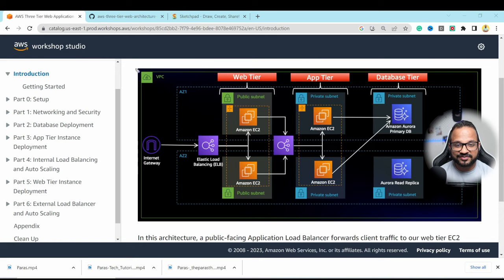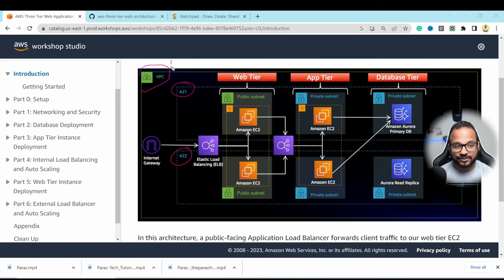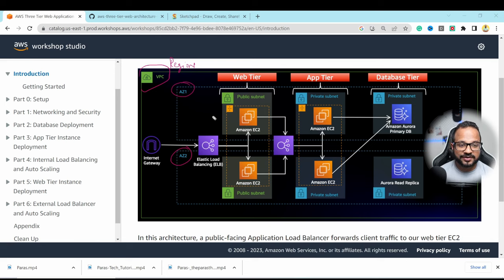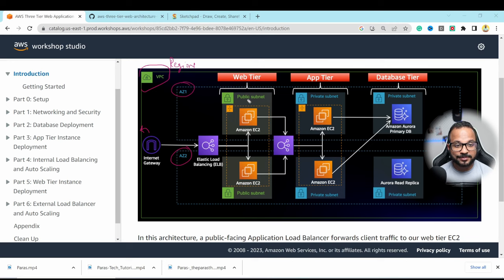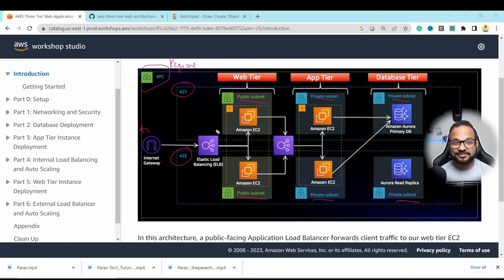The architecture has a VPC created within AWS, with two availability zones — AZ1 and AZ2 — currently in one region. To make it even more highly available you can use multiple regions. It has an internet gateway attached — you can attach one internet gateway to a VPC — and inside it there are multiple subnets: two public and four private.